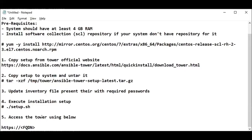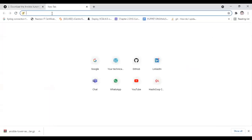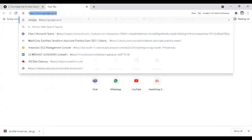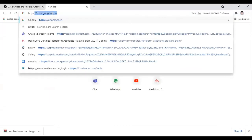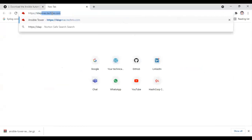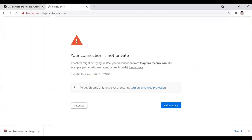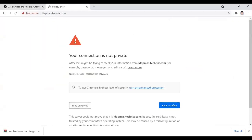Our Tower is now installed and we need to access it. We can access it using simply HTTPS and the FQDN of the server. Go to any browser of your choice like Mozilla or Chrome, and enter the server name or FQDN. Accept the self-signed certificate.